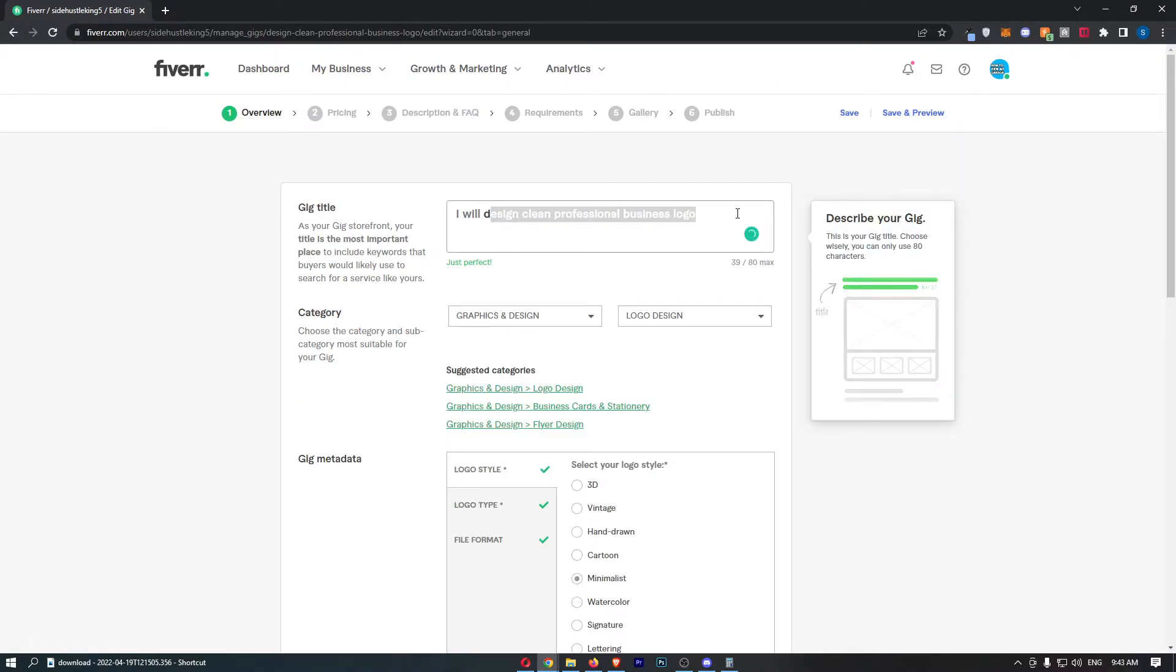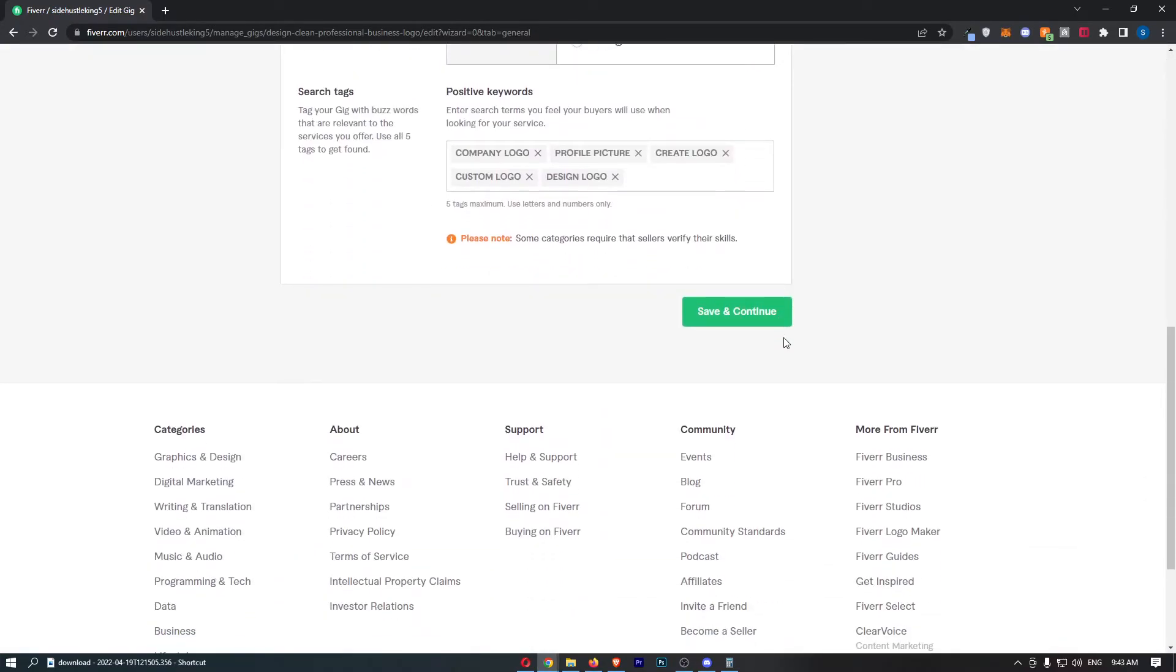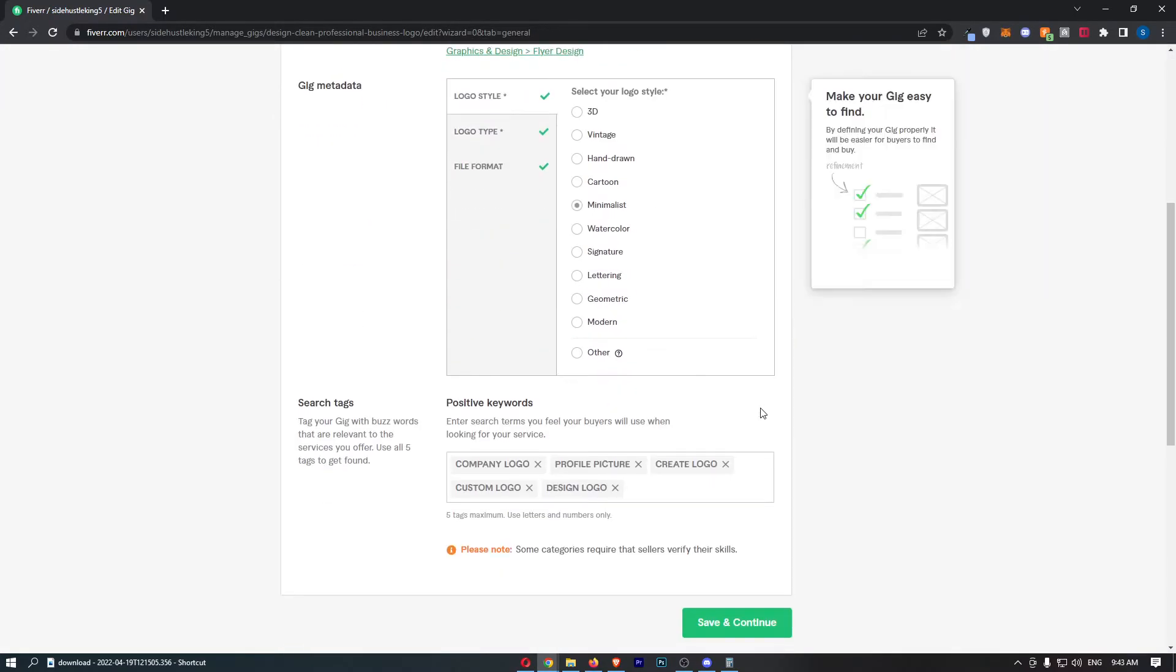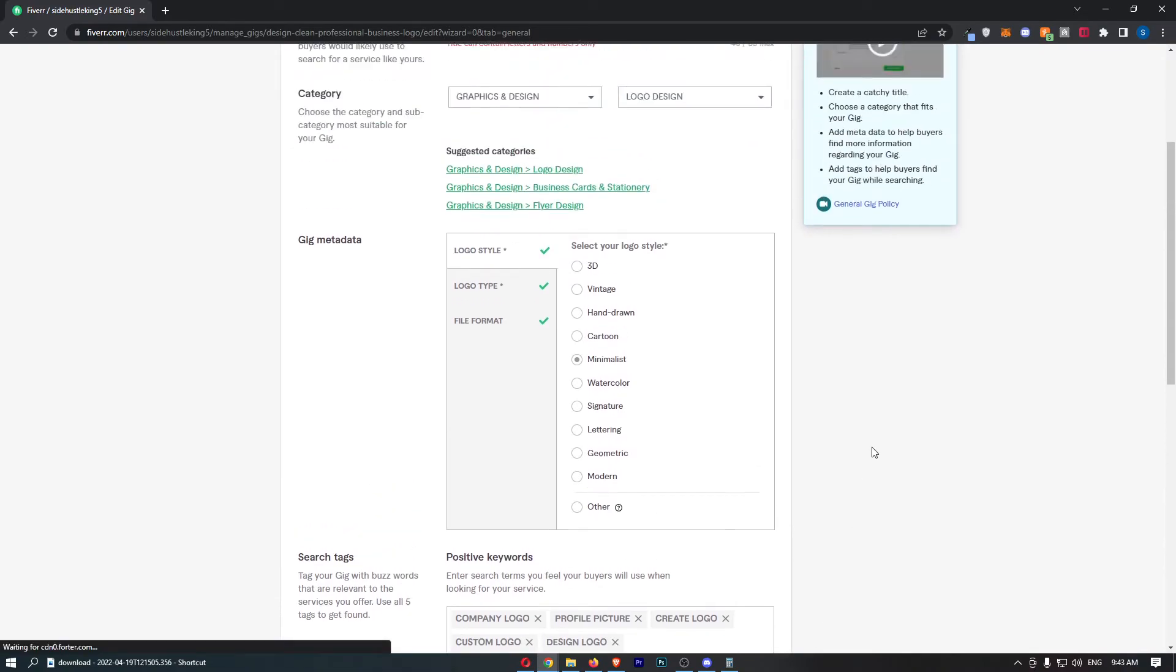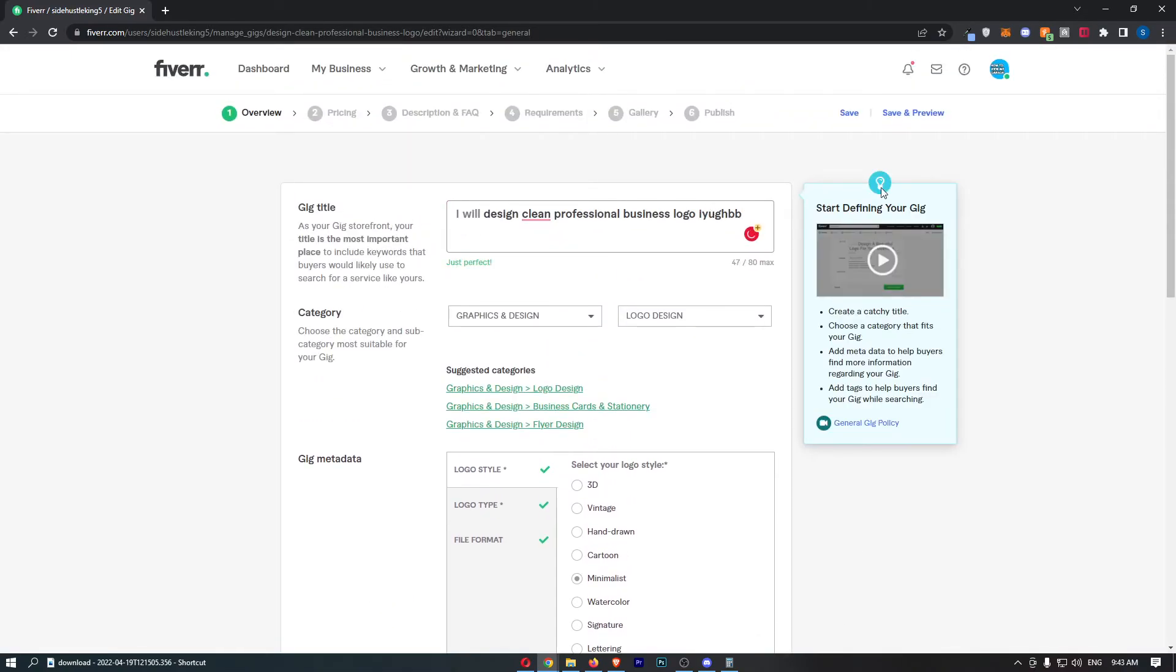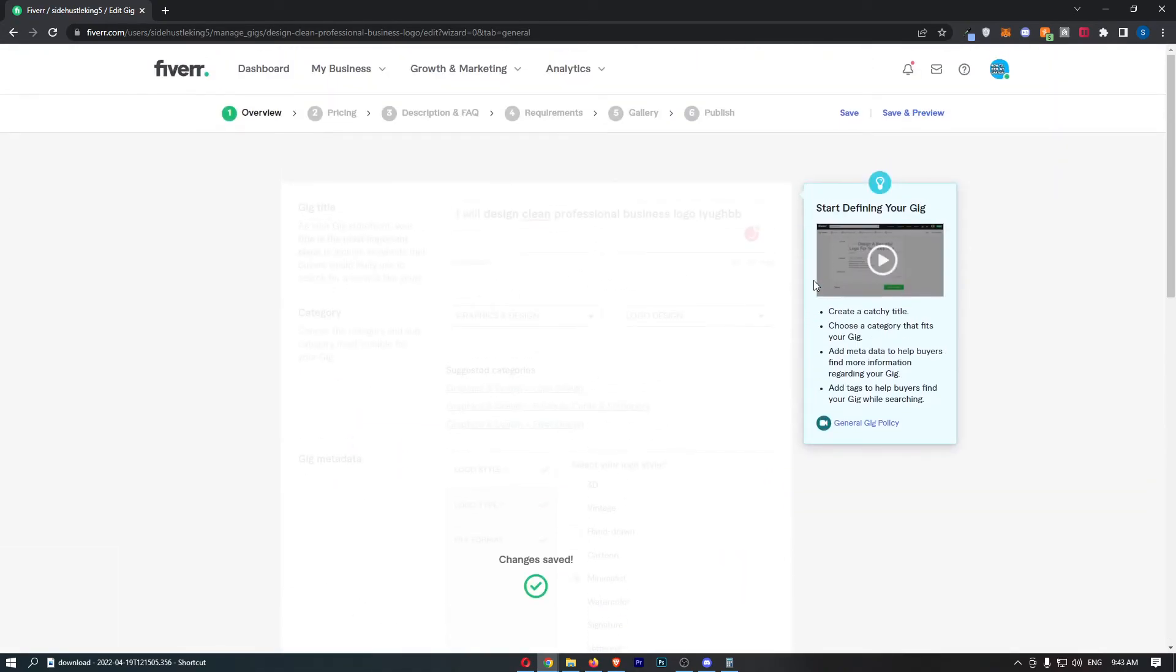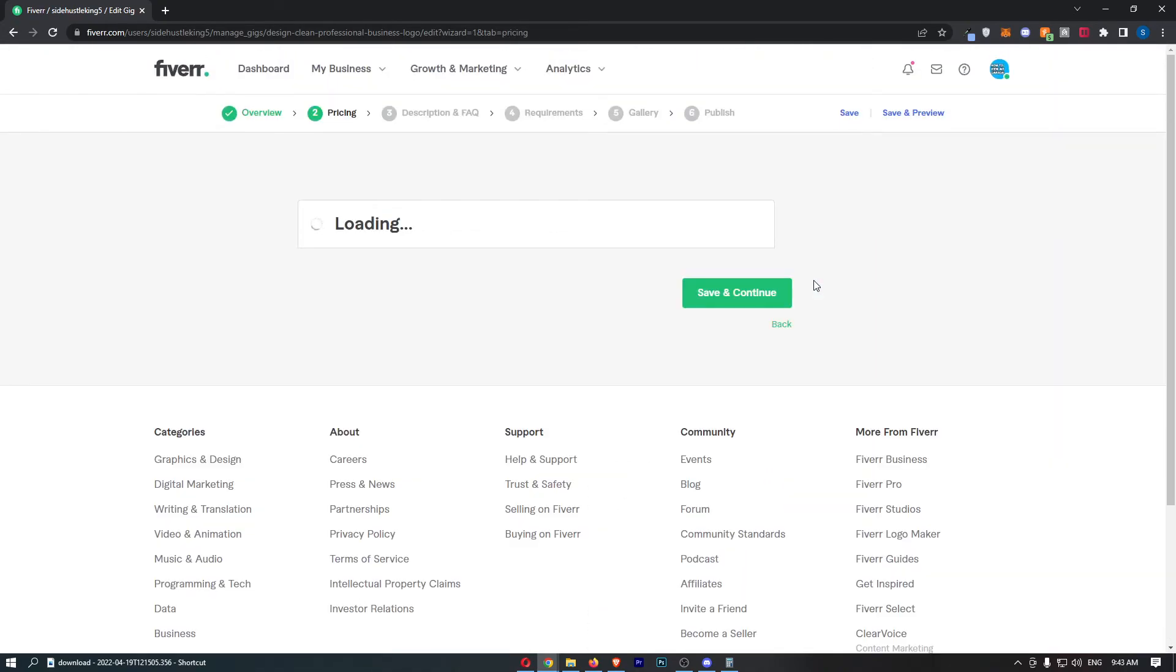All you need to do is go ahead and change this. I'll just add an exclamation mark at the end. Once that is done, all we need to do is click Save. If I add some random letters on the end, we can then click Save, and just like that...